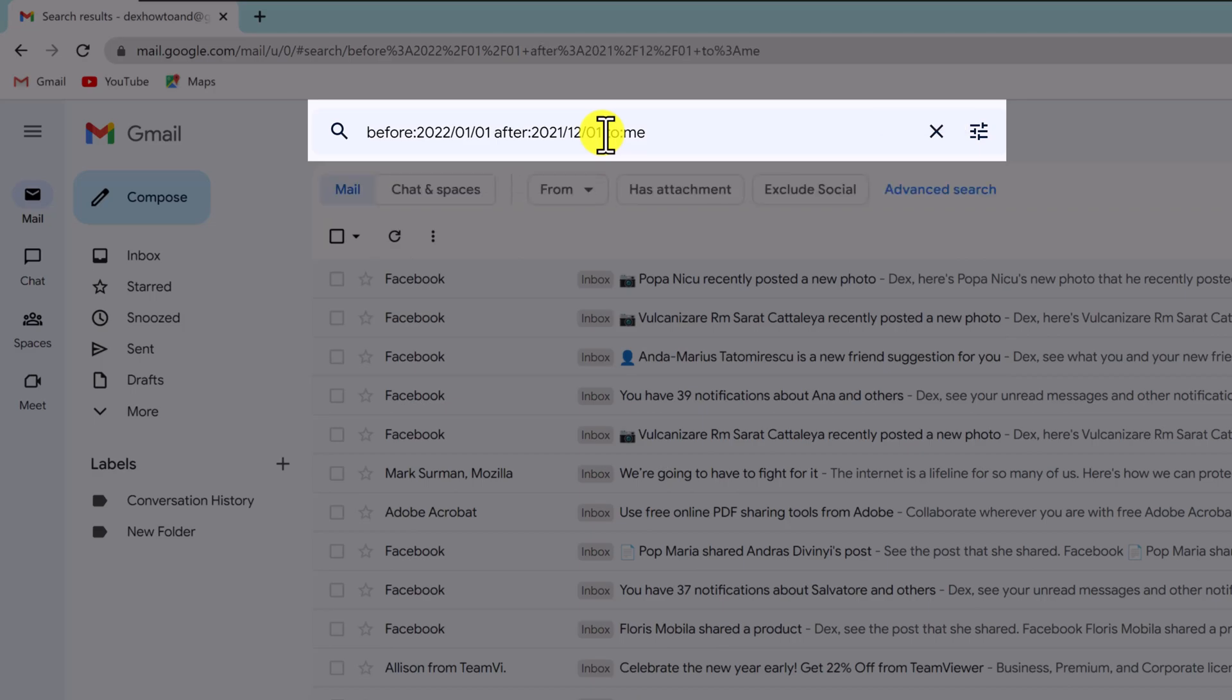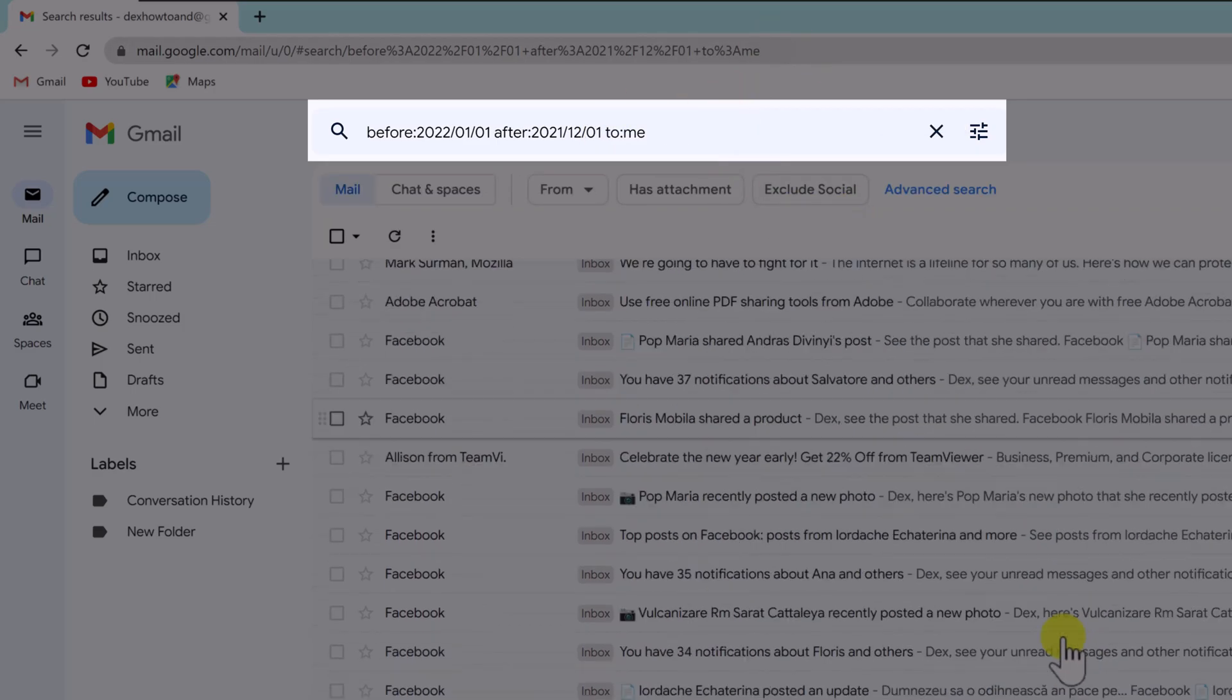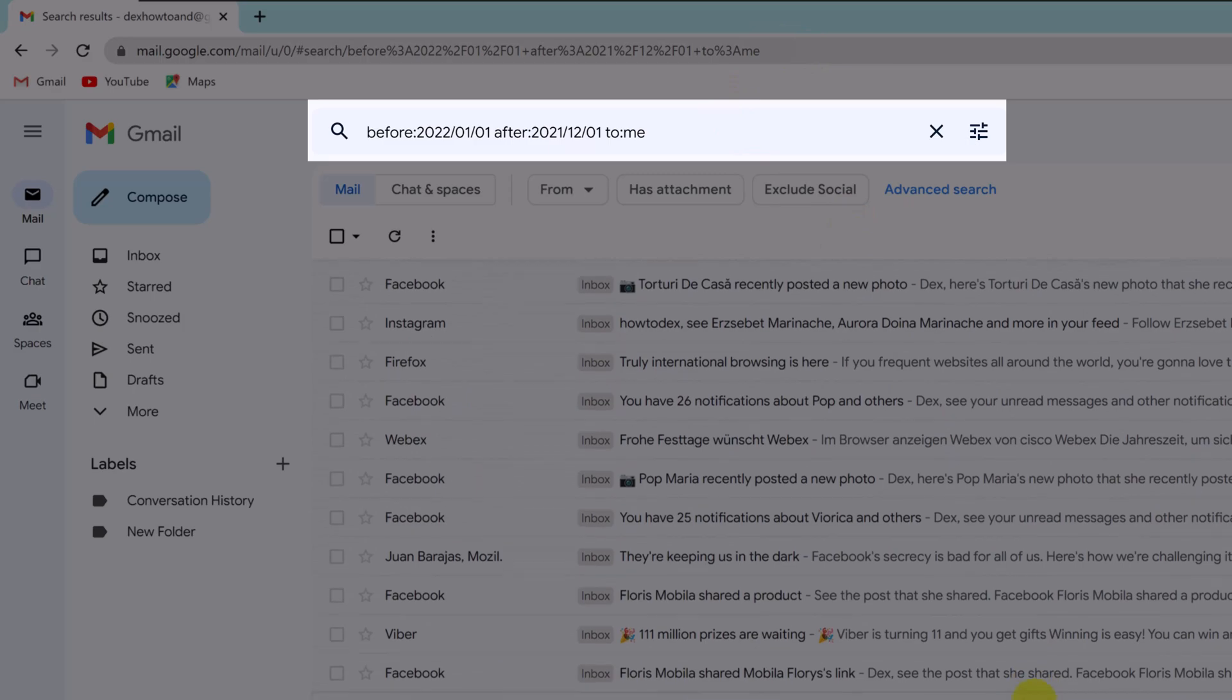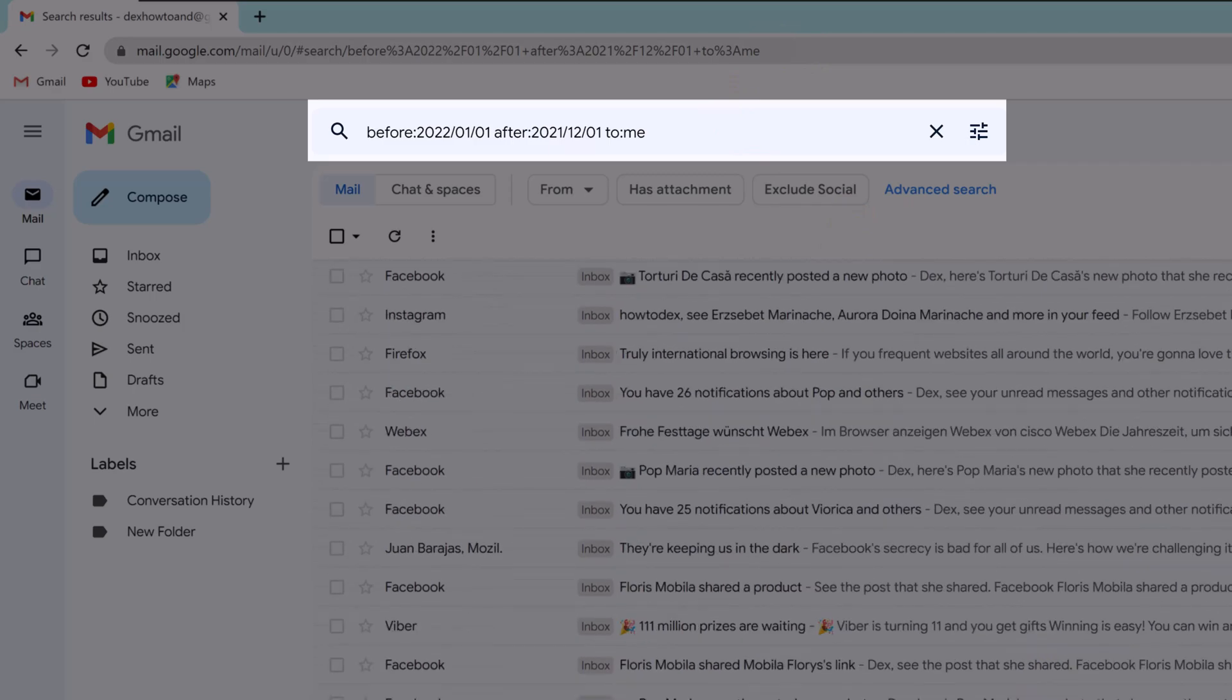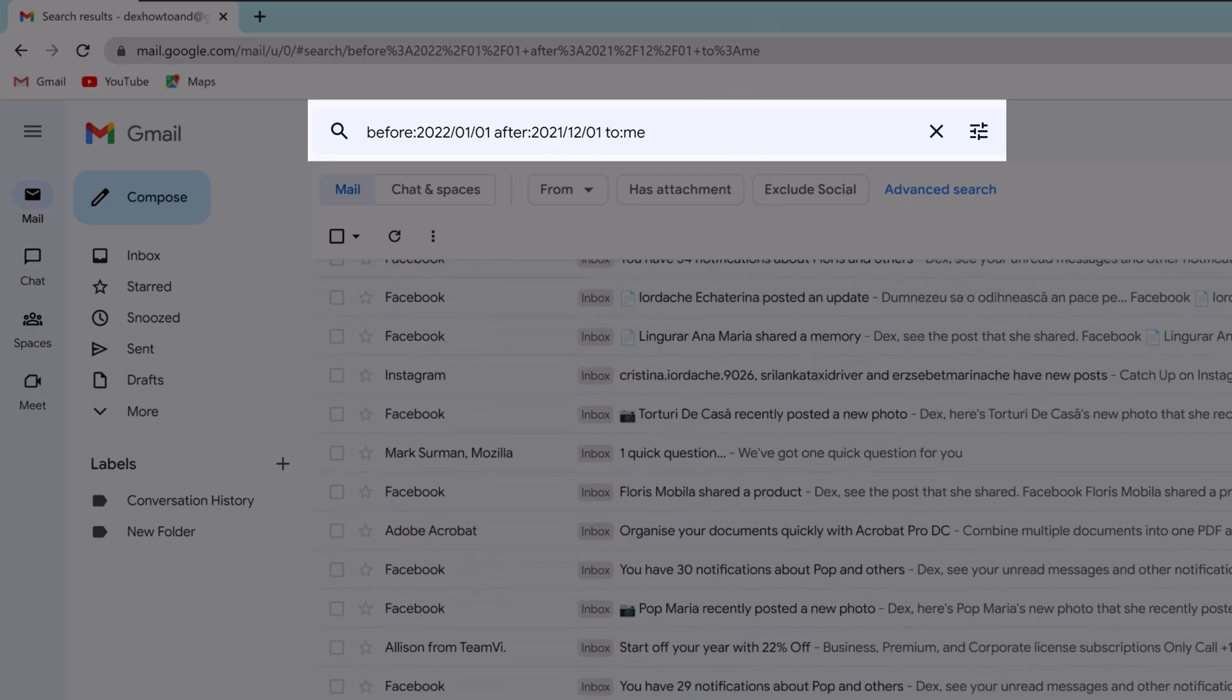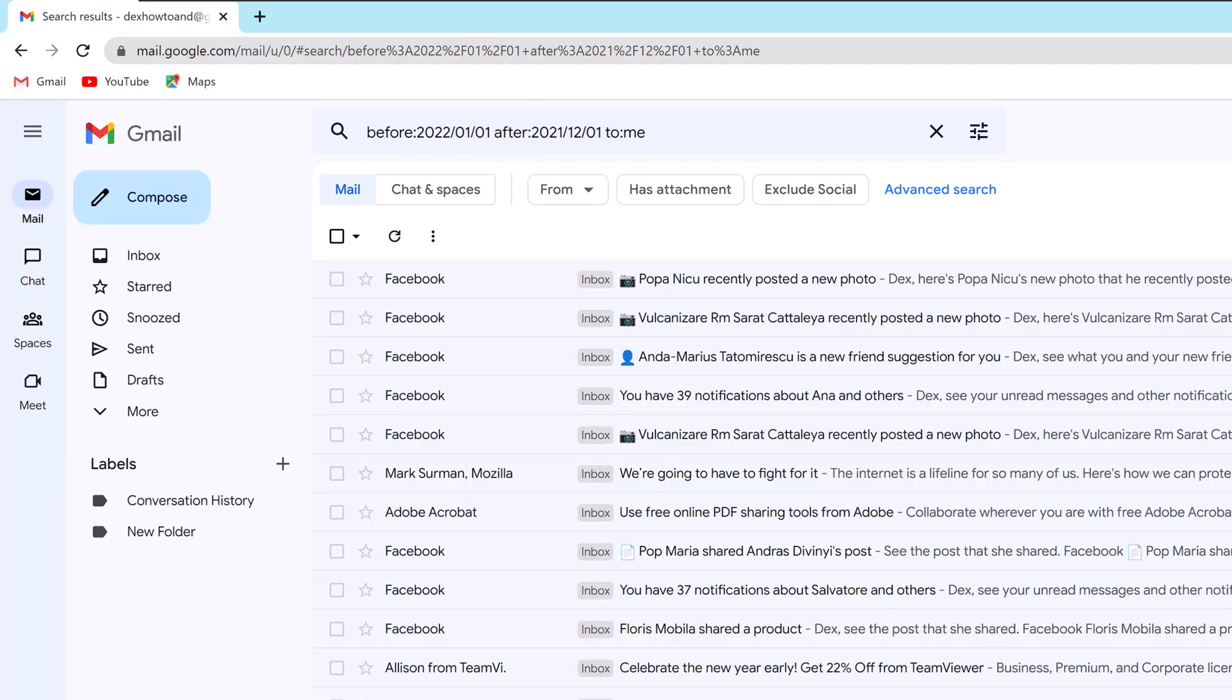As you can see, the query finds all the emails sent to you between December 1, 2021 and January 1, 2022. Remove the to me part to find all your emails and not just the ones you have received. This is how you can search Gmail by date.